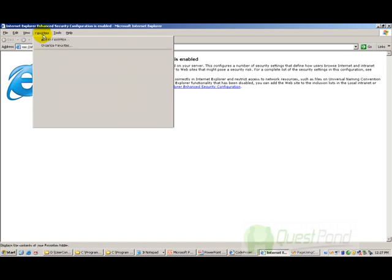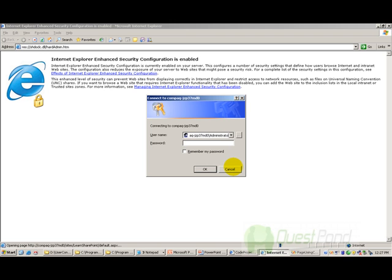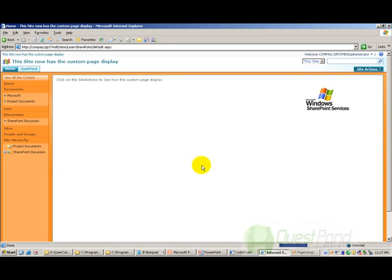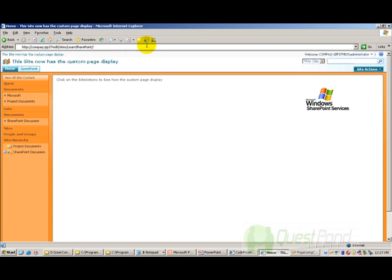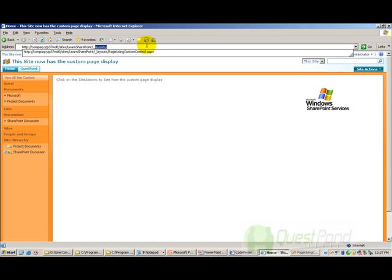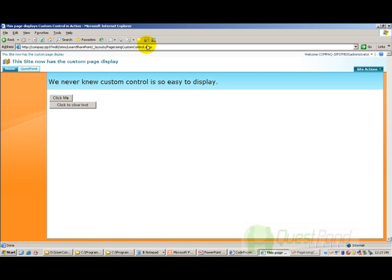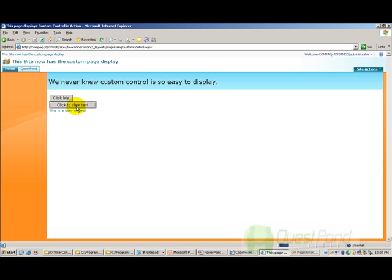So let me run my site. I have actually hosted this in learn sharepoint. And to refer the page I need to give underscore layouts. So that's my custom control you can see which is being used inside the page, page using custom control .aspx. Now if I click here it just sets a value to the control. And if I click back it clears the value.